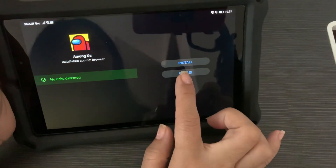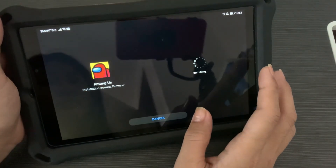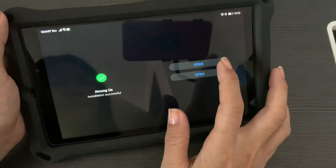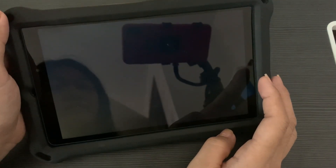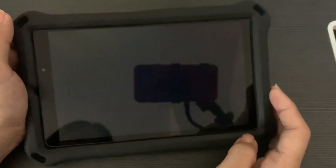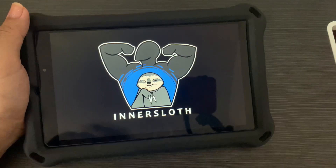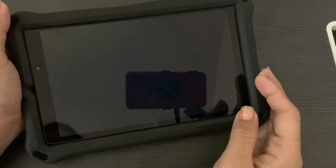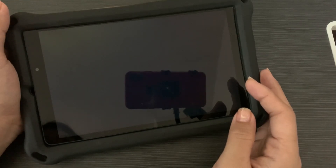This is the important part: make sure there is no risk detected. If there's none, click Install. You can then Open or hit Done. Let's hit Open to see if the download was successful — and yes, it's working! You now have the Among Us application installed on your Huawei device. Just wait a few minutes for it to load.